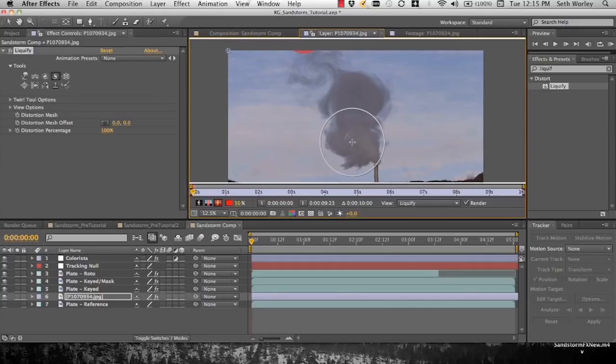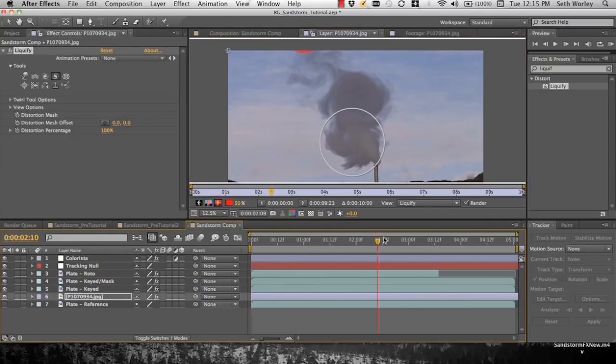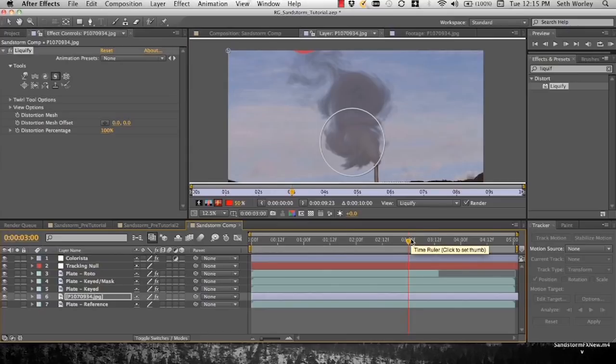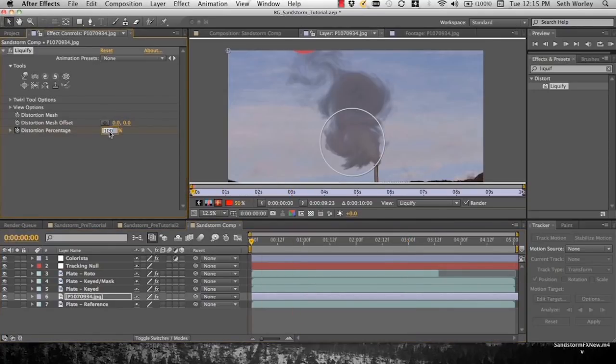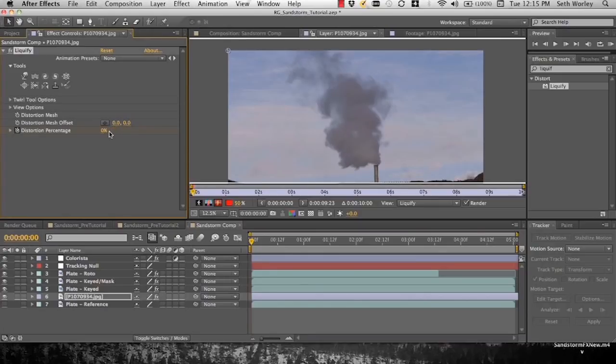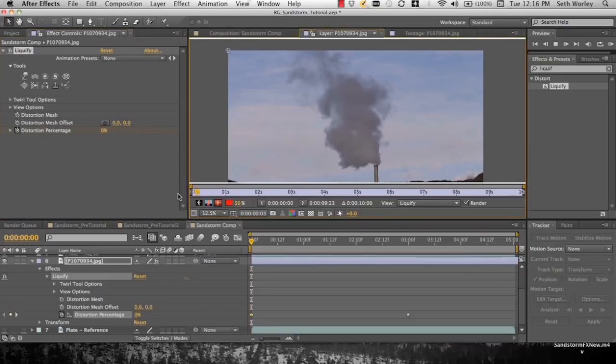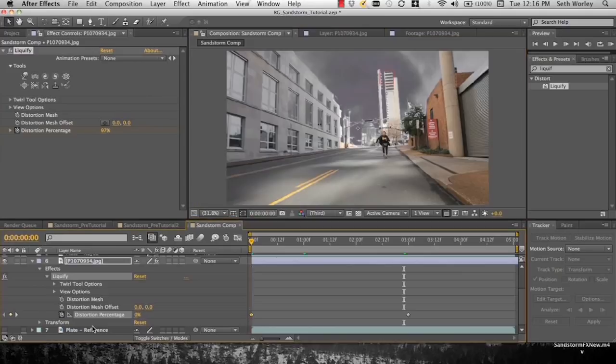Once it's done, we're going to keyframe some stuff. We're actually going to keyframe the distortion percentage. So we'll go down here to where we want the smoke to stop moving. Click the timer, leave it at 100%. Go to the beginning of the timeline and set it to zero. So now over the course of your timeline it will move, it will liquefy and grow.